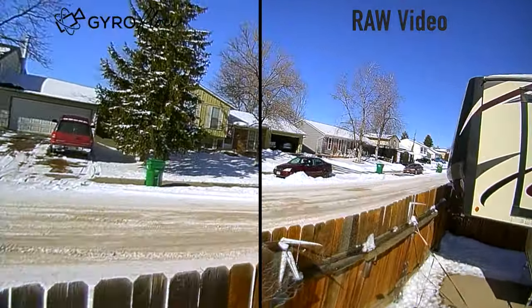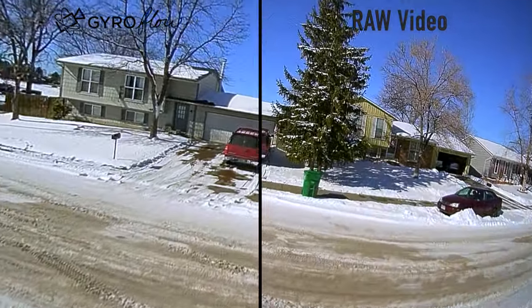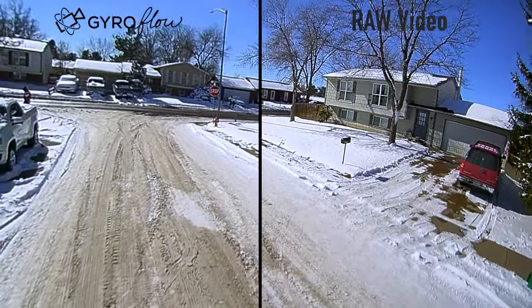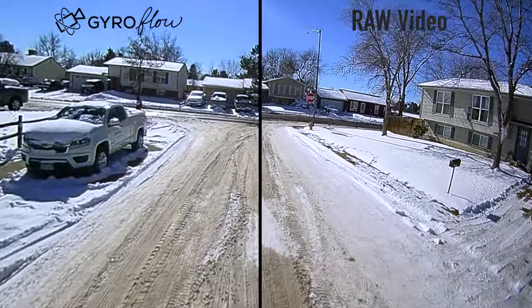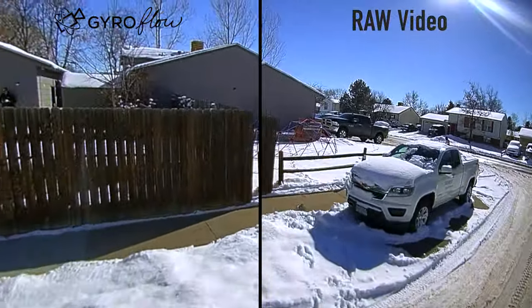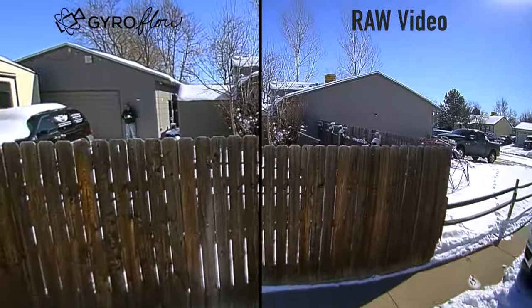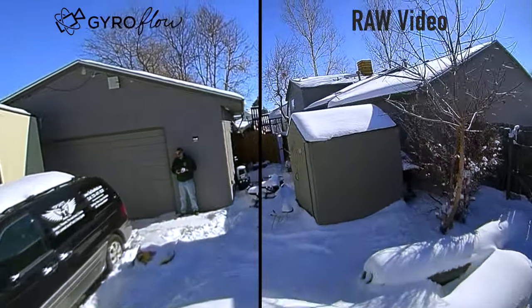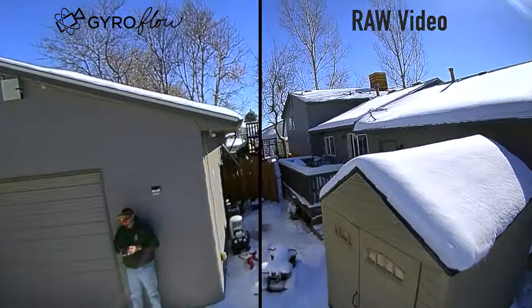In the first part of this we talked about stabilizing your GoPro footage as a replacement for RealSteady Go, and in this video we're going to talk about using your flight controller gyro data to stabilize your DVR footage.